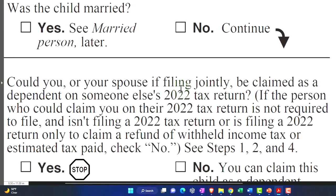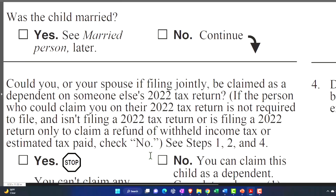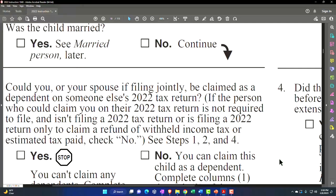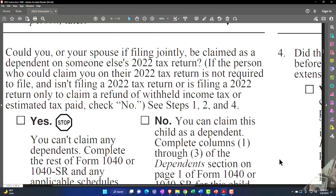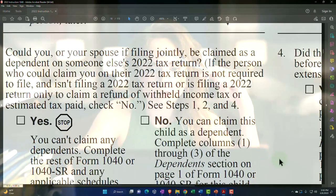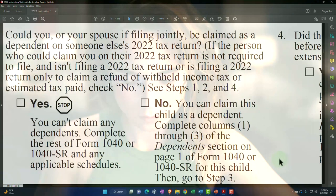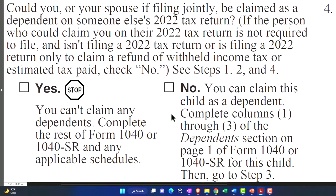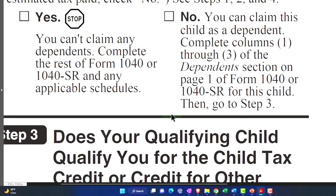Could you or your spouse, if filing jointly, be claimed as a dependent on someone else's 2022 return? If the person who could claim you isn't required to file and isn't filing a 2022 return — or is filing only to claim a refund of withheld income tax or estimated tax paid — check No. Typically the answer would be no, since if someone else is paying over half your support, it would be unusual. If yes, you can't claim any dependents. If no, you can claim this child as a dependent — complete columns one through three of the dependents section on page one of Form 1040 or 1040-SR.